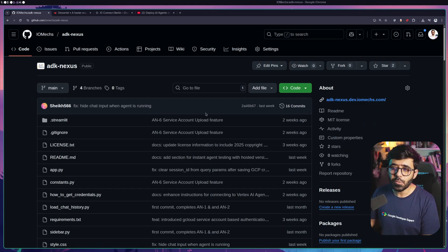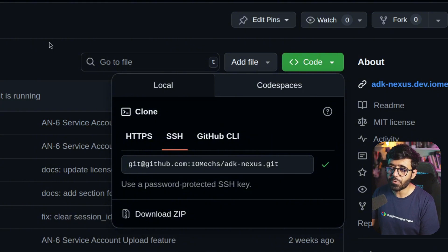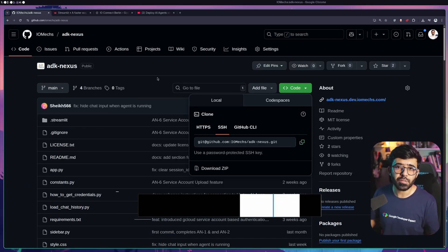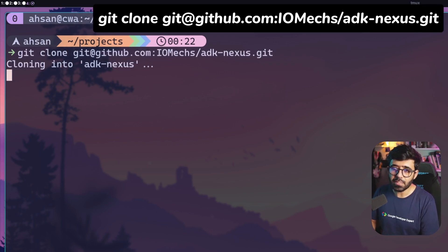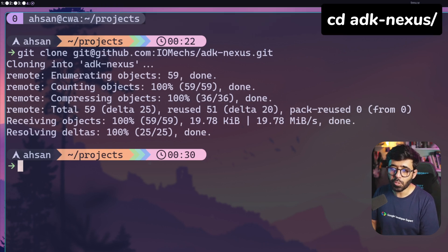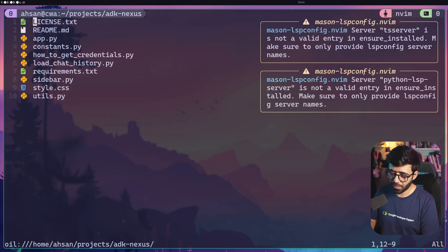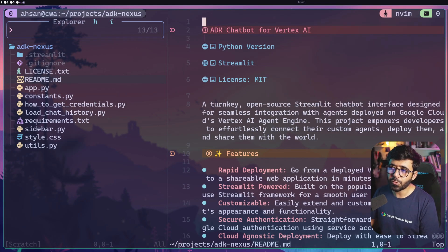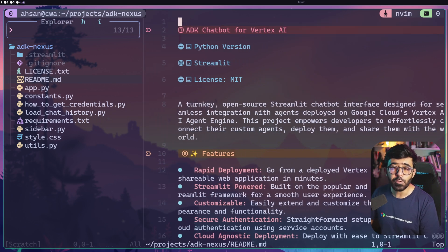Today I'm going to show you the whole demonstration and tutorial on how to use this project, which is open source and you can try today. First, go ahead and clone this repository - you can find the link in the description. Go to your terminal, do a git clone with that link, then cd into adk-nexus and open it in your favorite editor. Navigate to the README.